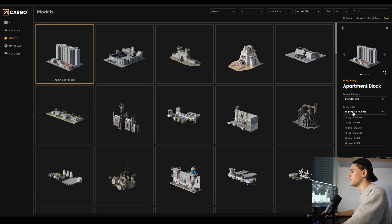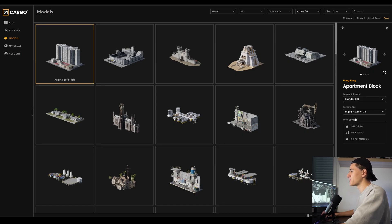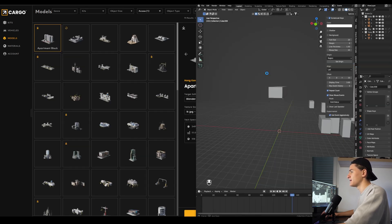I suggest that you switch to 1k textures because we are not going to notice the difference anyway, because the buildings are in the background and we can spare some graphic card resources we're going to need later. Now we can just click on import and we have the building in our scene.